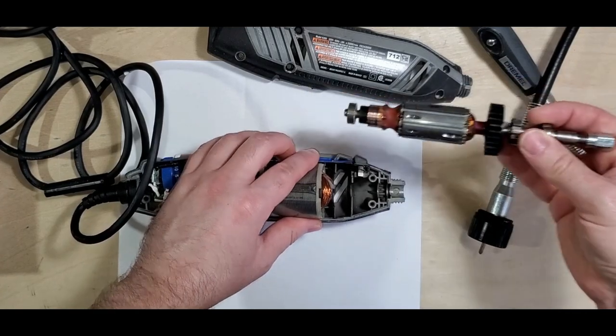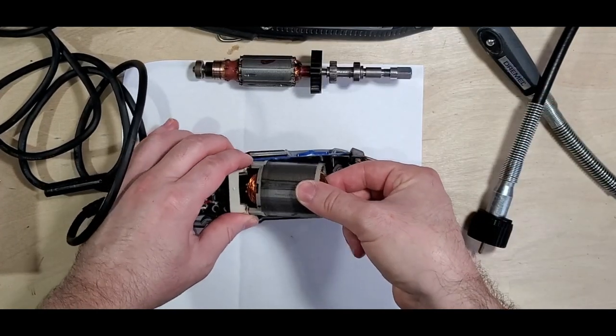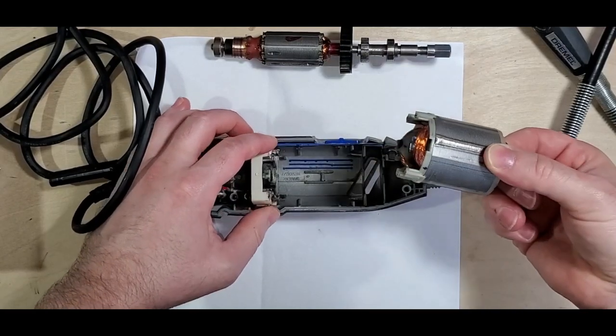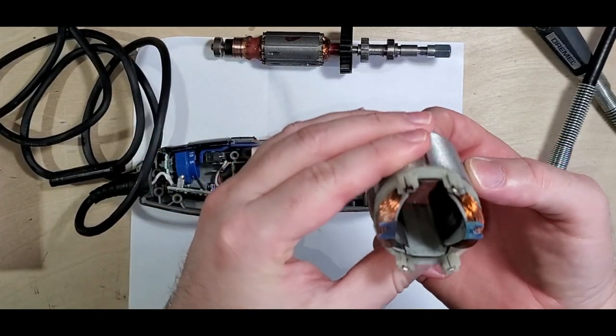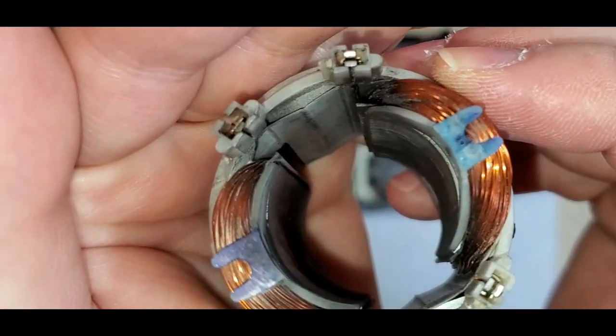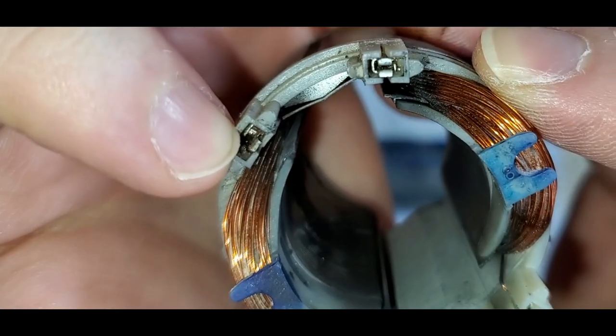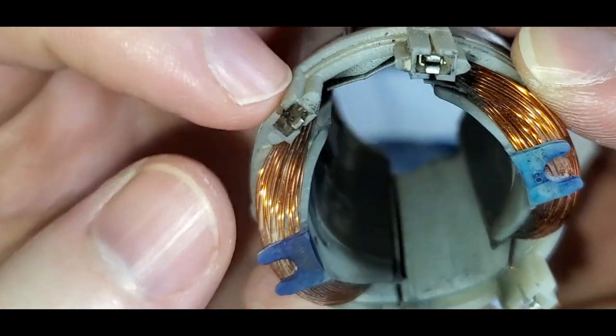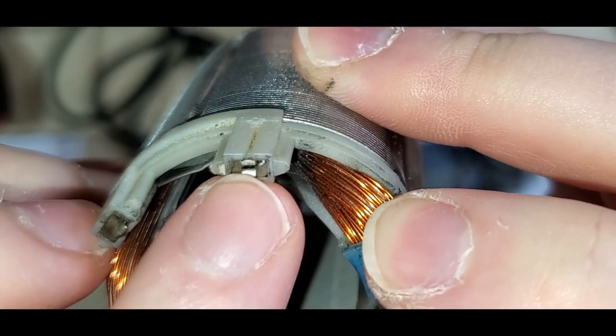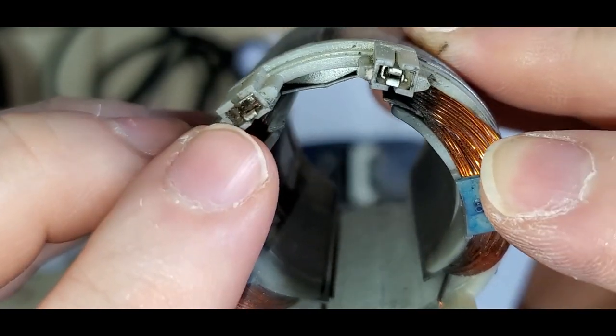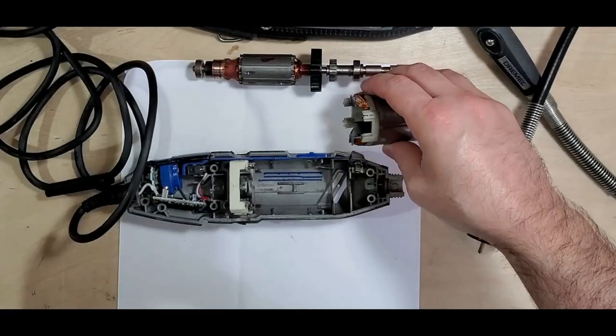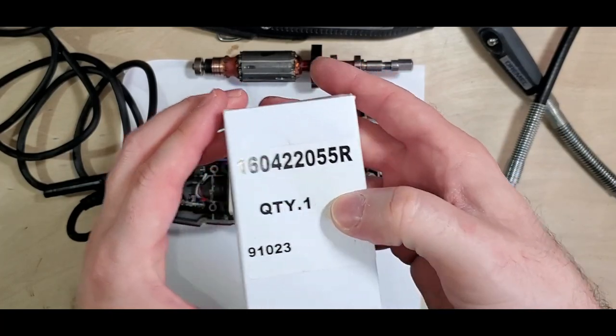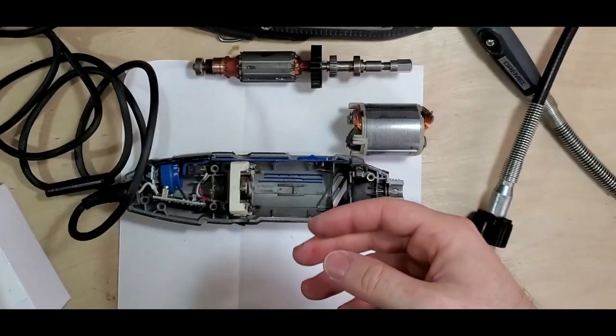So here's the main shaft and here is the field. And so you can see this one right here is broken. There's supposed to be two little metal clips like this. This one has the one I had in here somewhere, probably fell out. So I have the replacement. This is the model number.